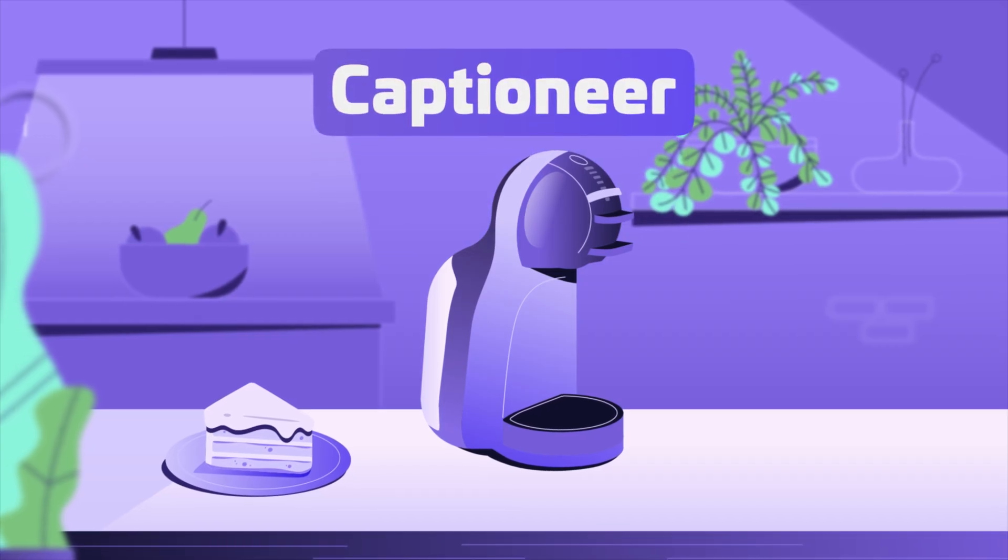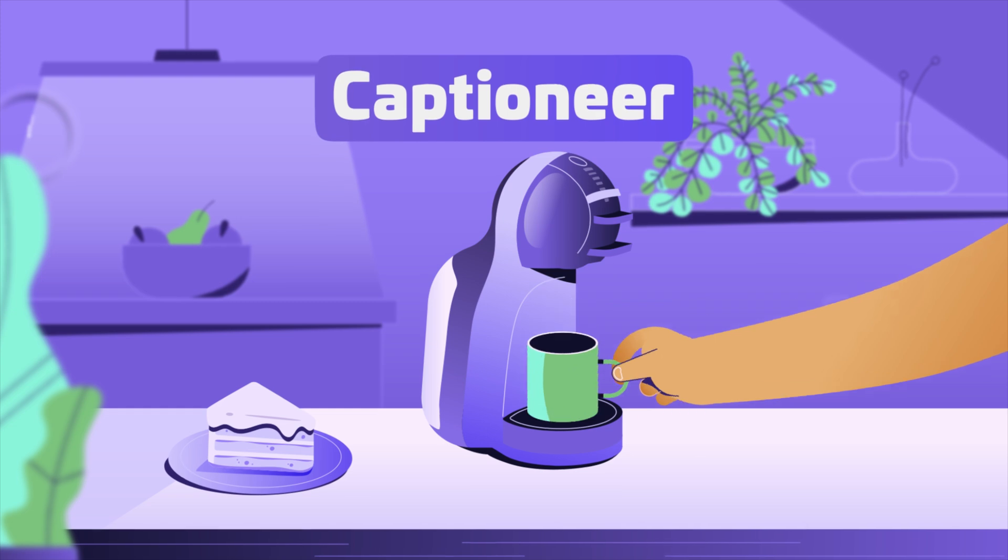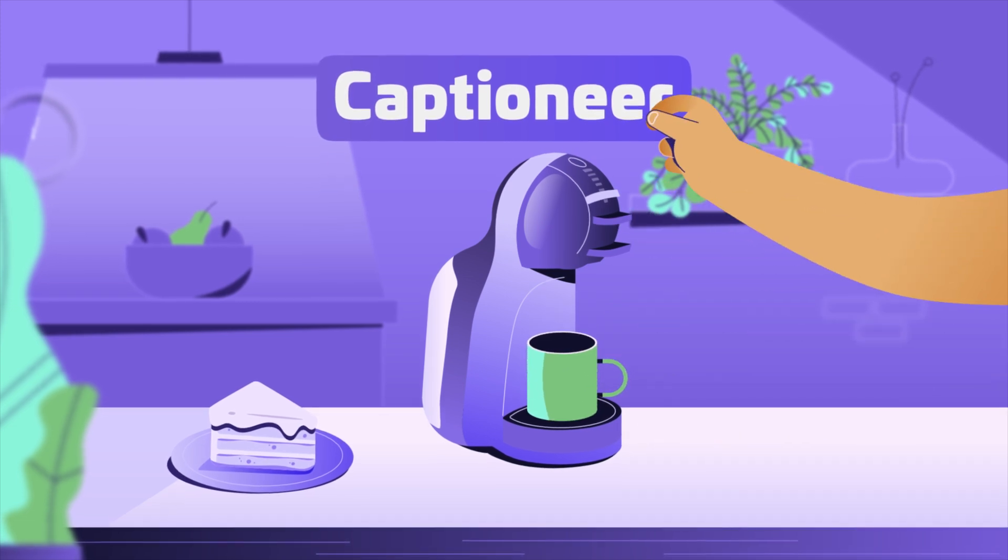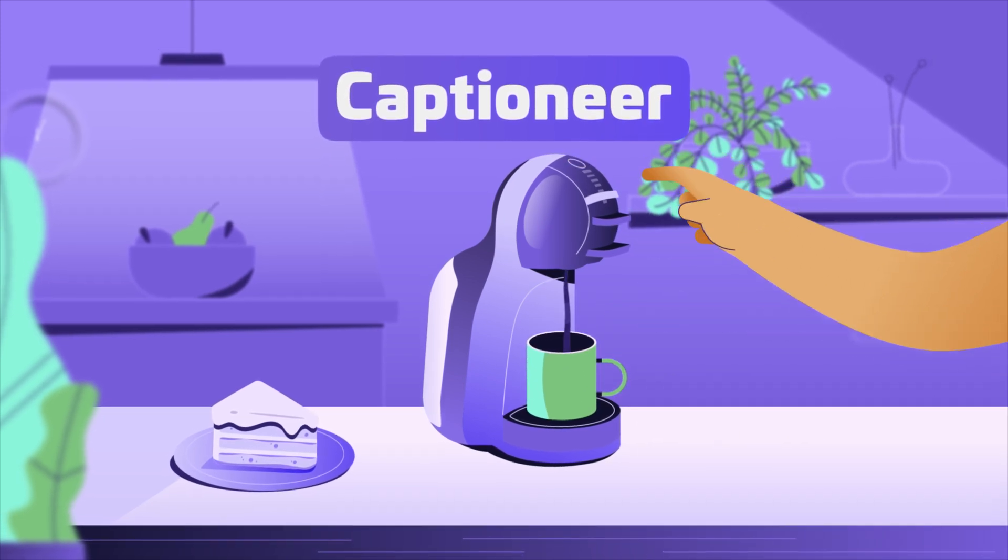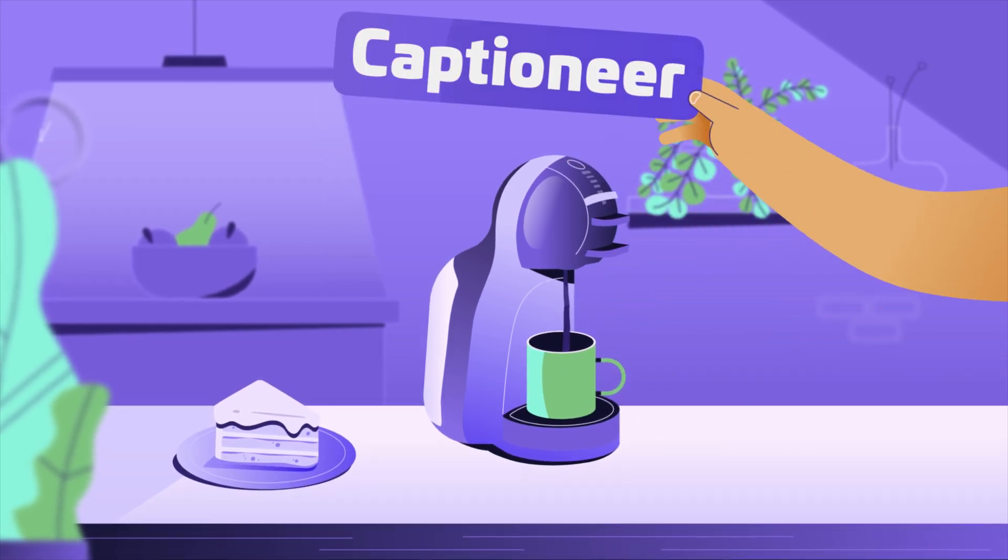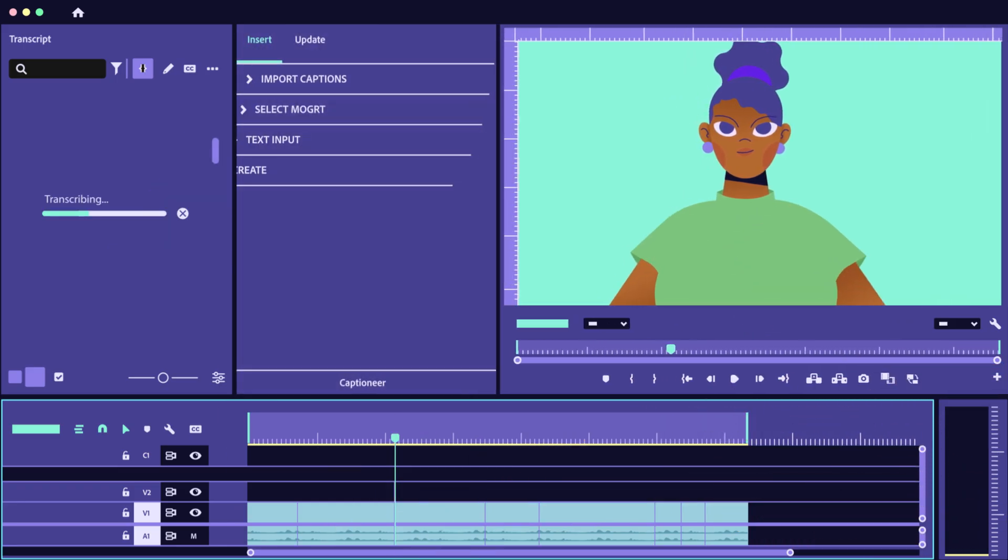Introducing Captioneer for Premiere, cutting-edge captions for editors. It seamlessly integrates with your editing workspace.